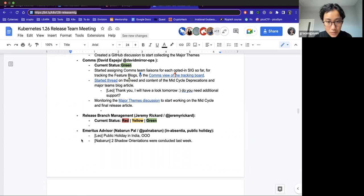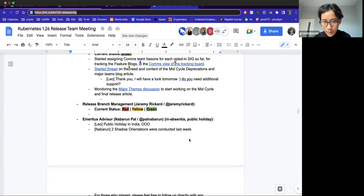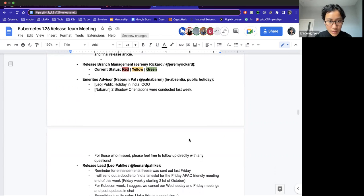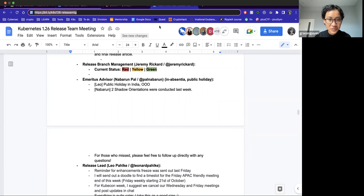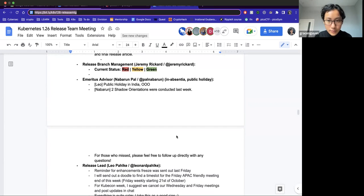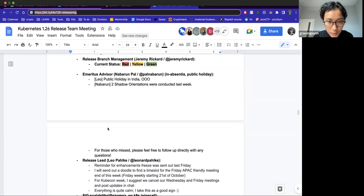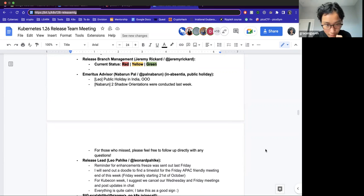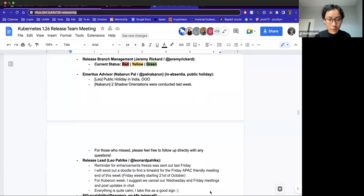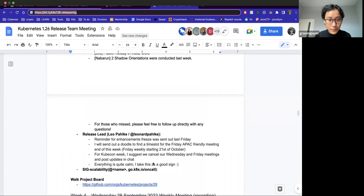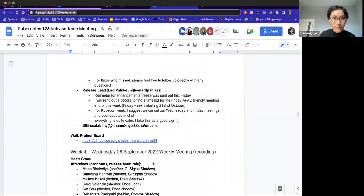All right, thank you for that. I don't know if Jeremy's here today. If not, I'll be moving on to EA with Navaroon. Okay, Leo is out of office. And if Navaroon is not here, I'm just going to read his updates. That is, two shadow orientations were conducted. And feel free to reach out if anyone missed it.